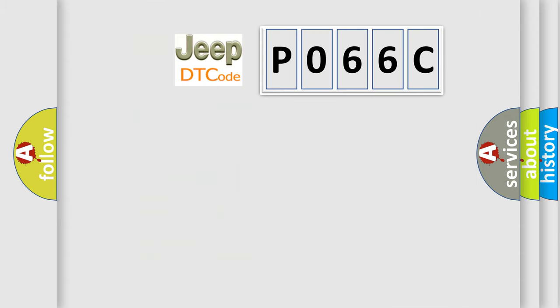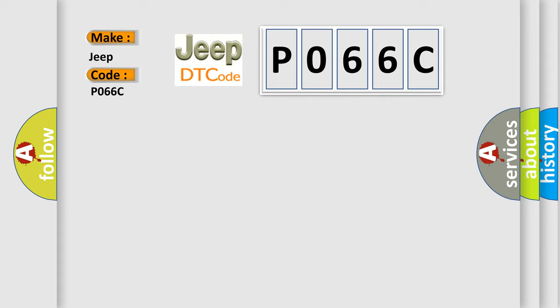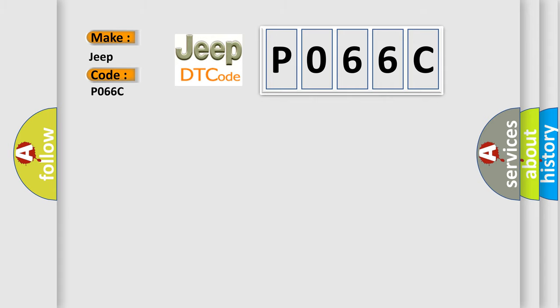So, what does the diagnostic trouble code P066C interpret specifically for Jeep car manufacturers? The basic definition is: control module communication, no talk signal.